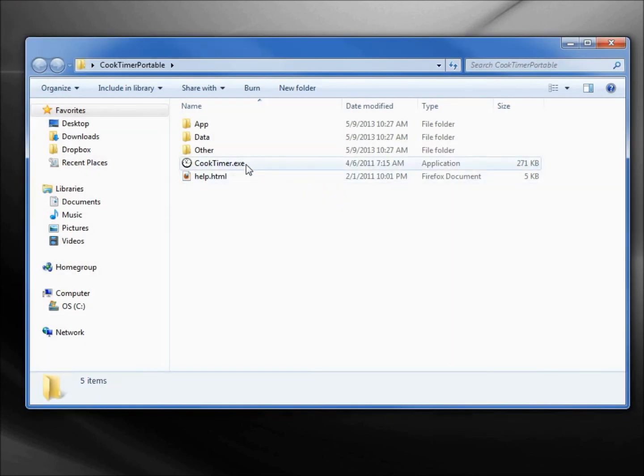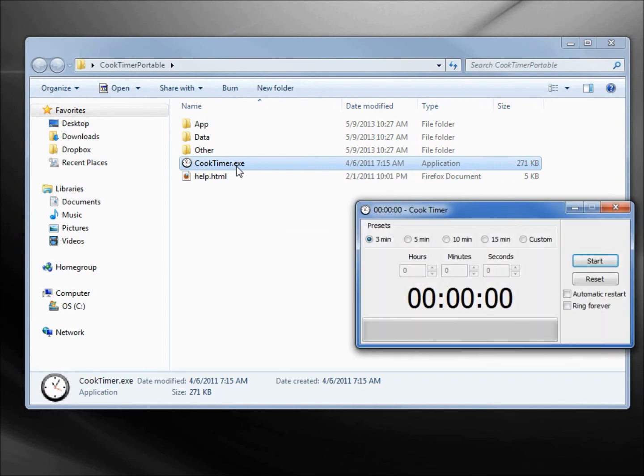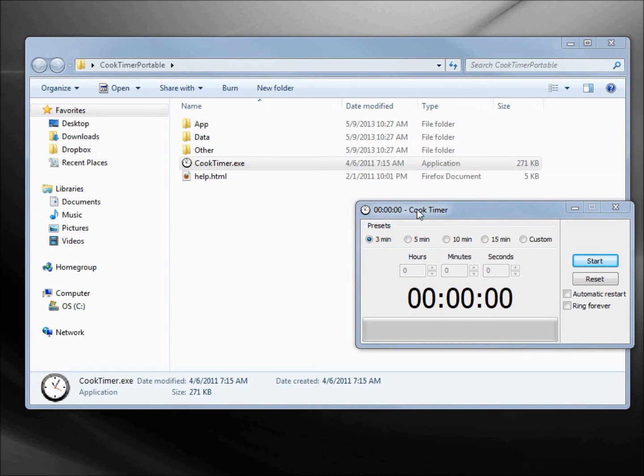And here we have our cook timer. The point of this was not to show you how the cook timer works, although some of you might find this a useful app. The point of this video is to show you a relatively safe website to download portable app software.